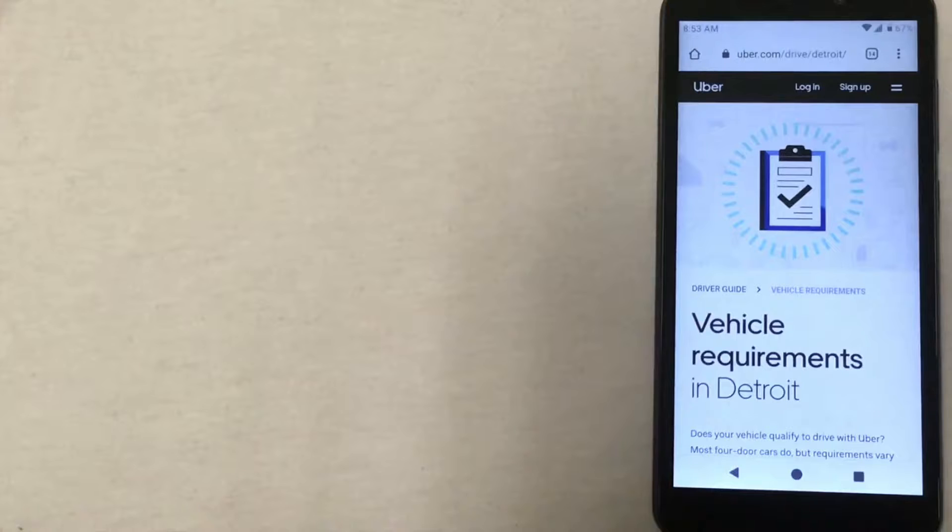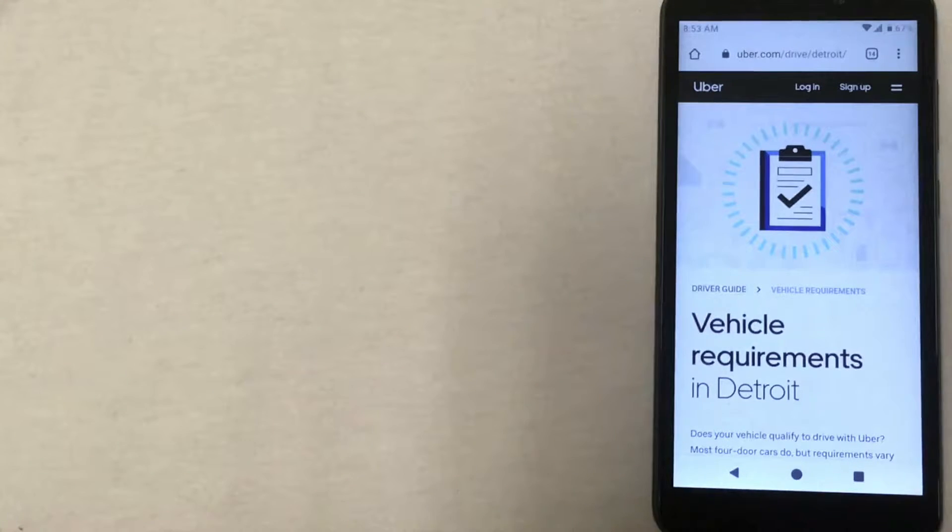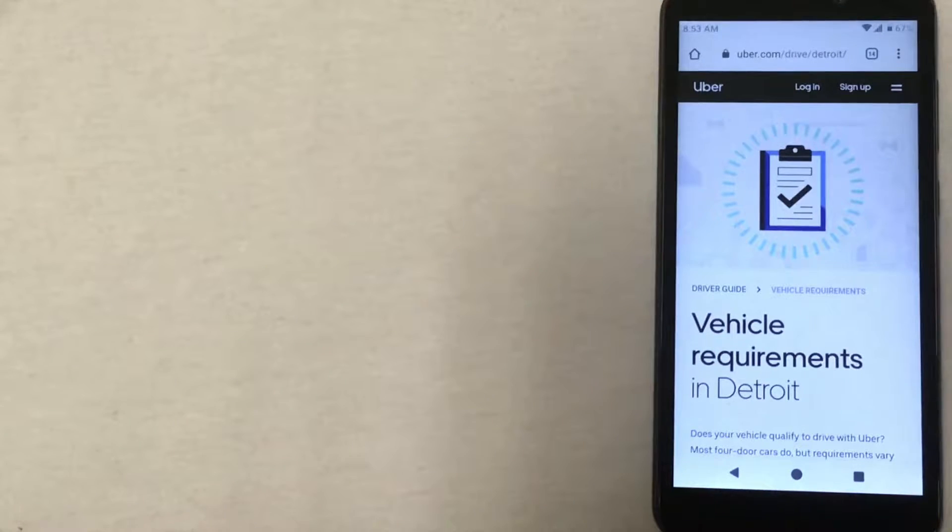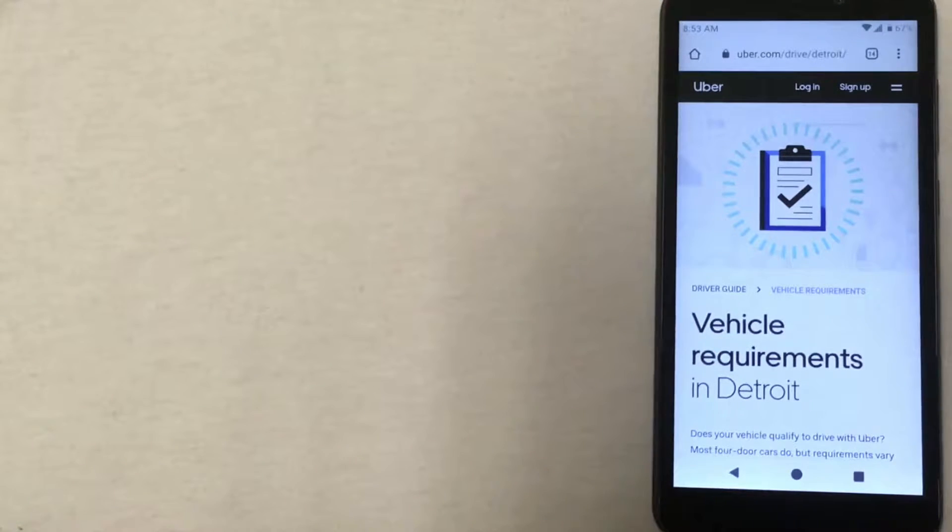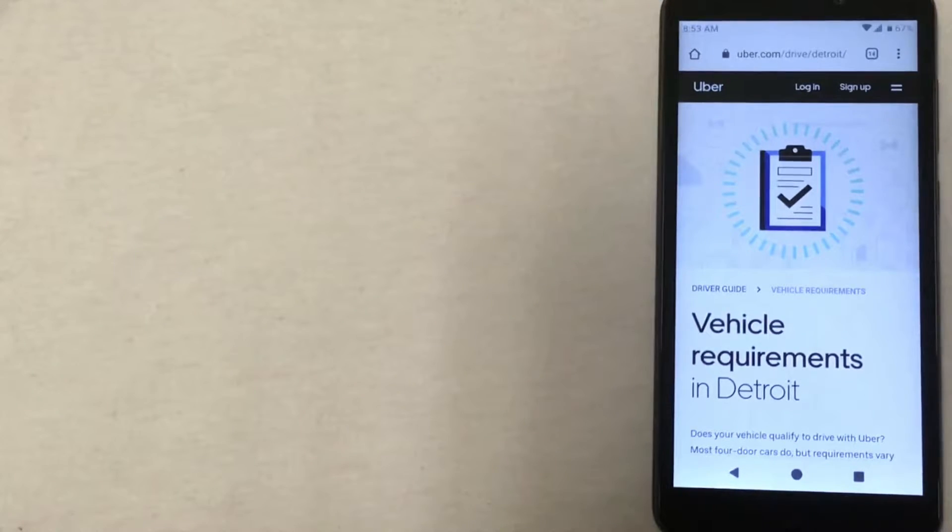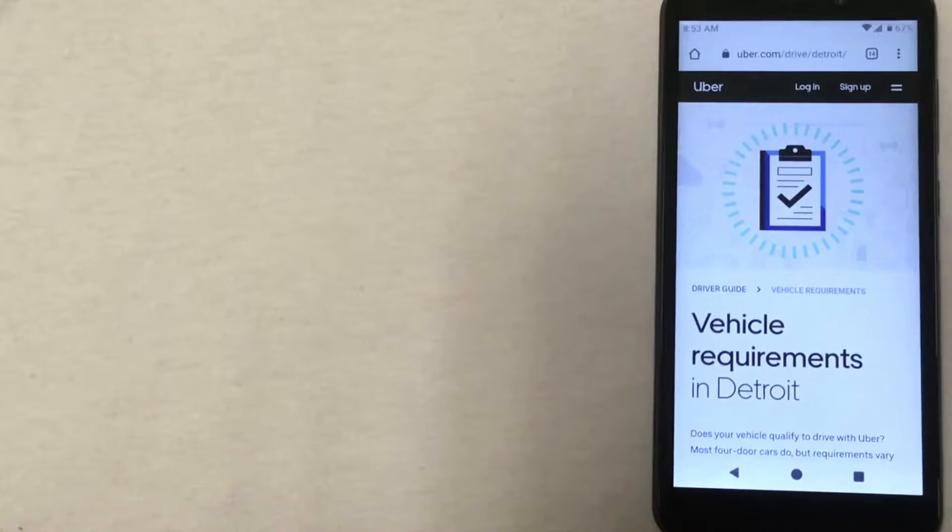Be sure to check out the description below for my Uber driver referral bonus code. Be aware that the bonus changes from time to time, so just be sure to check the link to see what you may qualify for. The signup bonus is only for new drivers in Detroit.